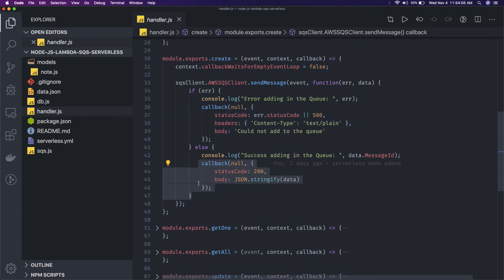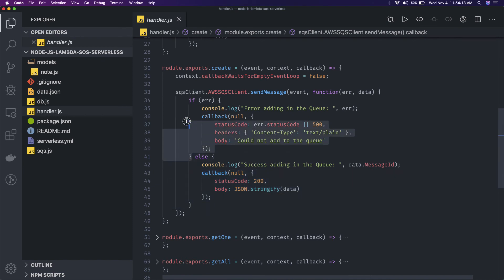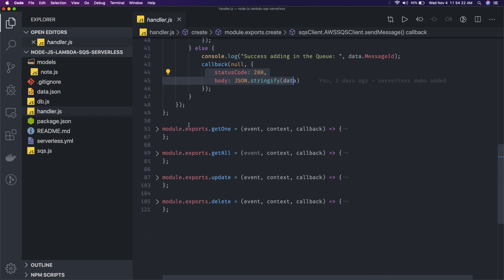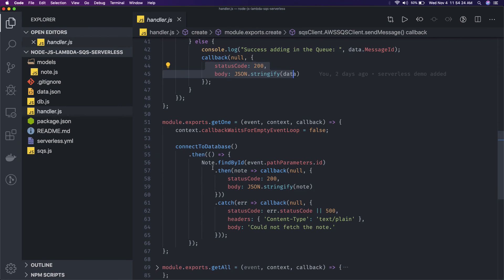Whenever you do the send message or receive message or whenever you are dealing with the lambda, always make sure if there is any error then return error status code. If there is a success, return the callback null - that means there is no error, we got the success response.